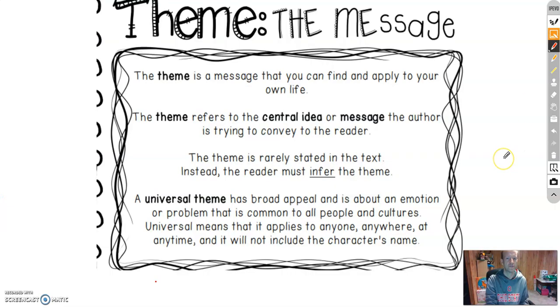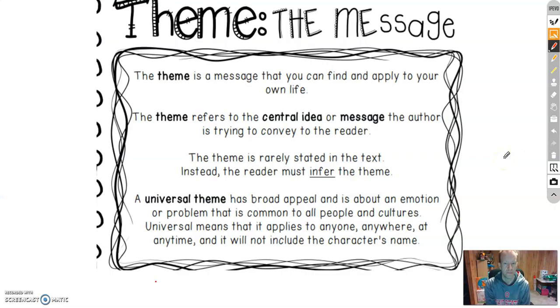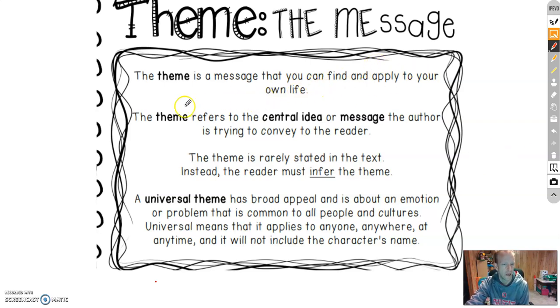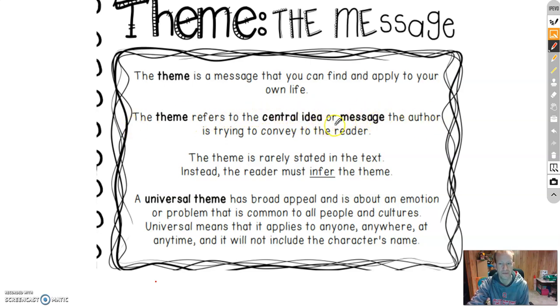Hello boys and girls, today we're going to talk about theme. Theme is a message that you can find and apply to your own life. The theme refers to the central idea or message the author is trying to convey to the reader.